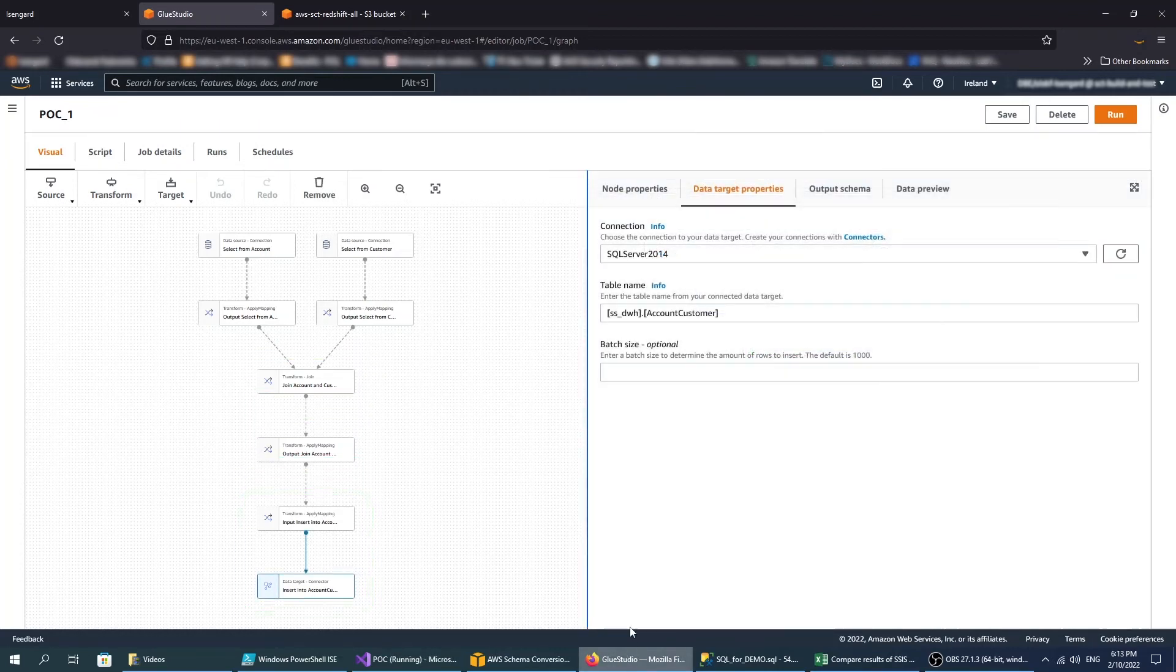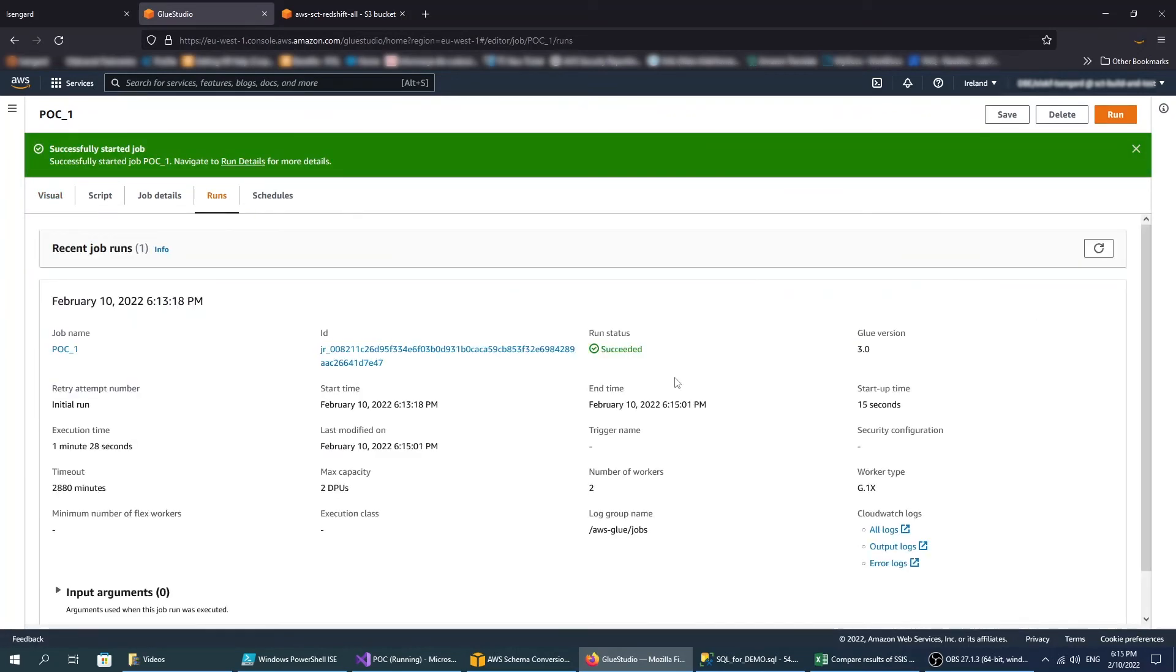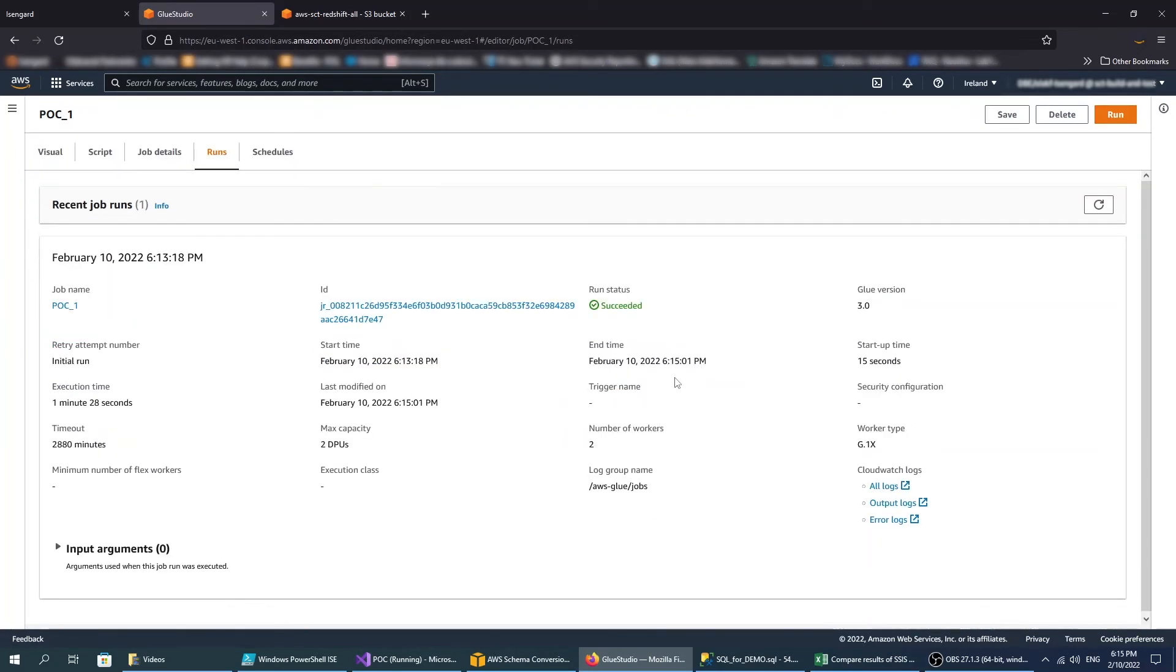Now, you can run your AWS Glue Studio job. The job status changes to succeeded.